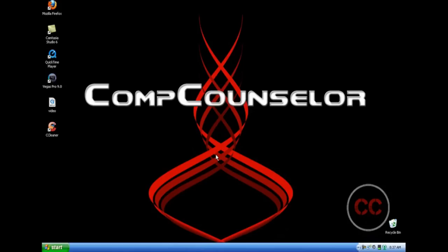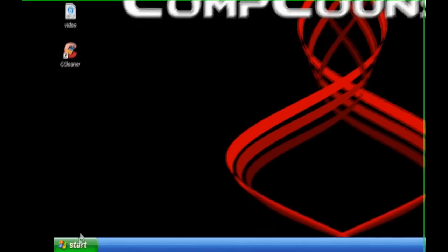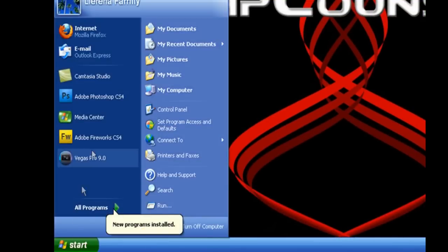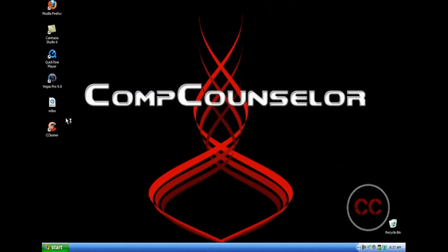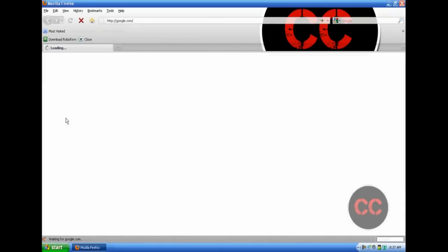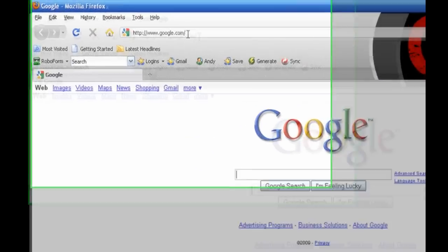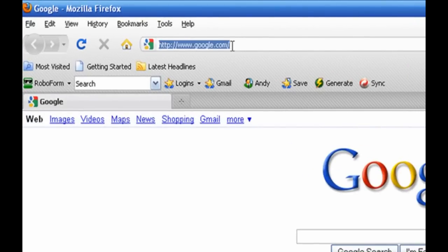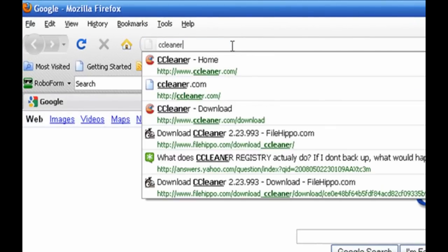For my final step to making your computer faster, we are now going to remove any unnecessary files from your computer. These files just take up space in your computer, and they're just pointless. This step requires a download, so just follow my instructions. Go to the Start menu and click on your internet browser. In my case, I would click on Mozilla Firefox. Then go to your search bar and type in ccleaner.com.